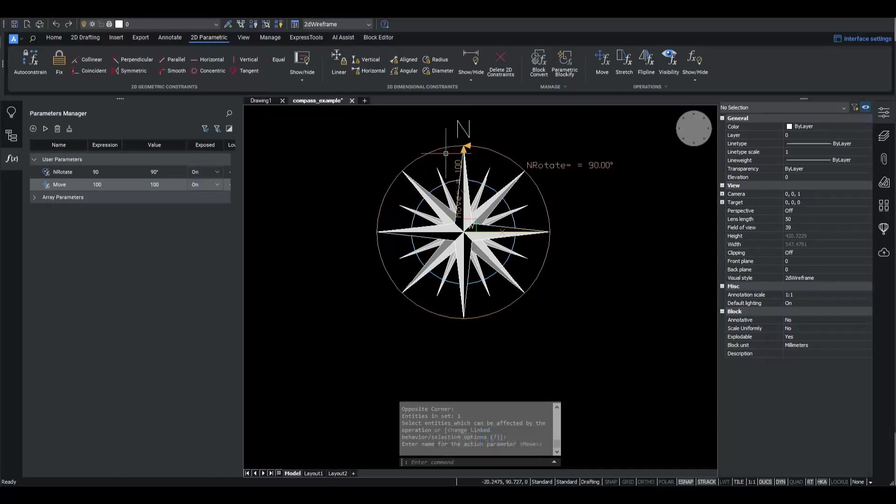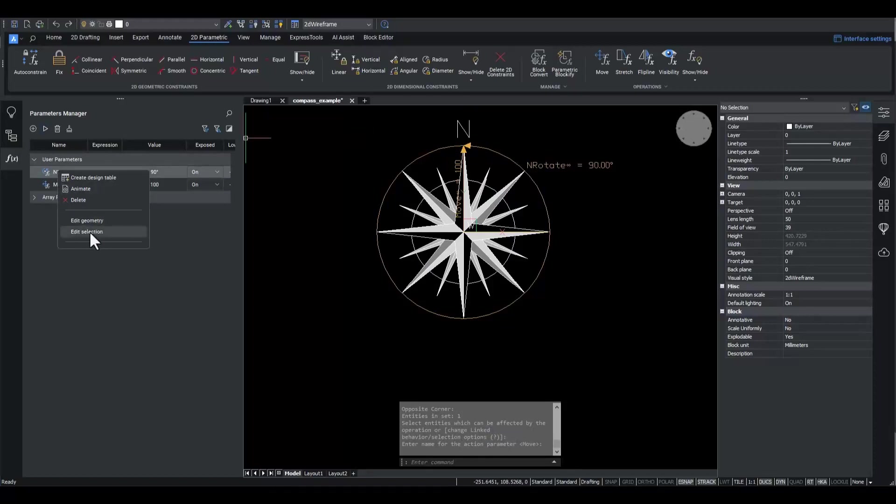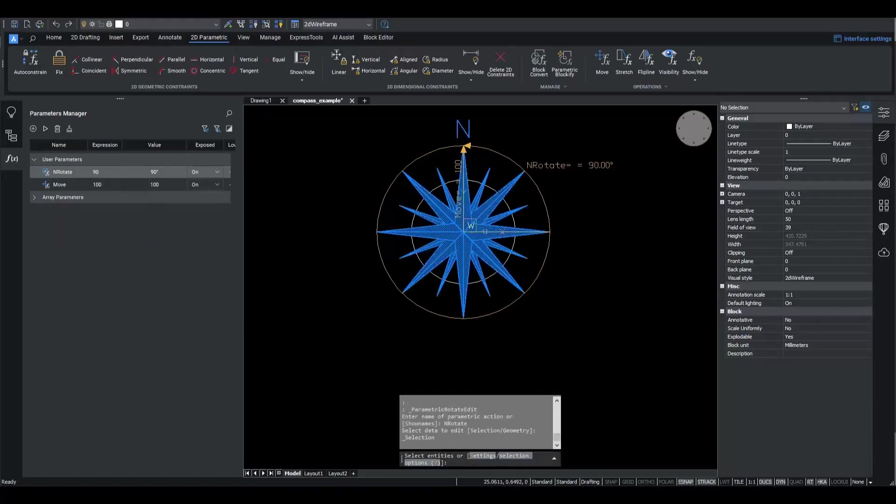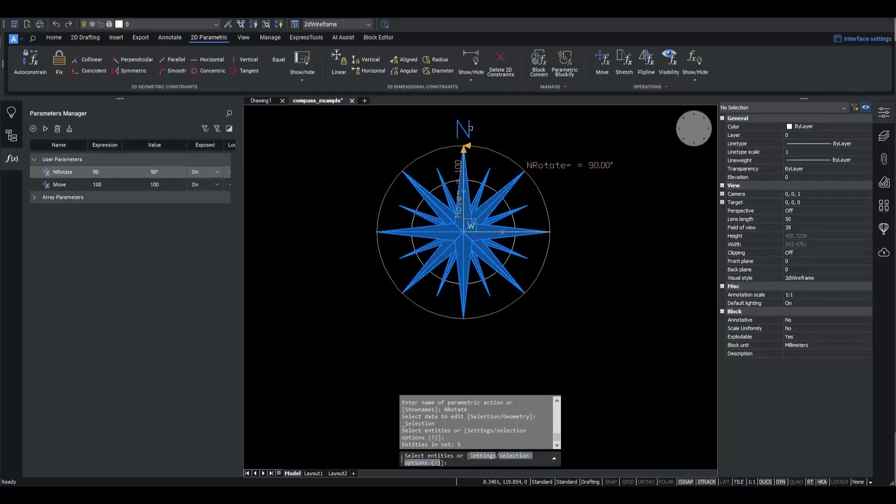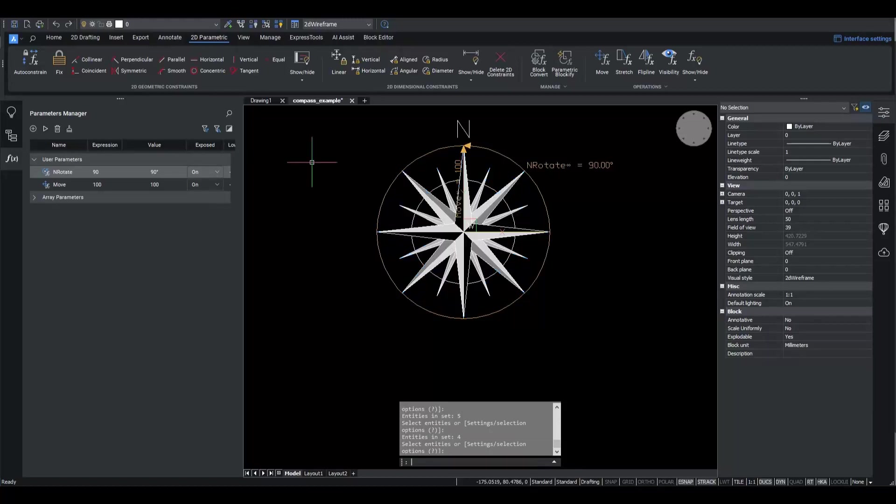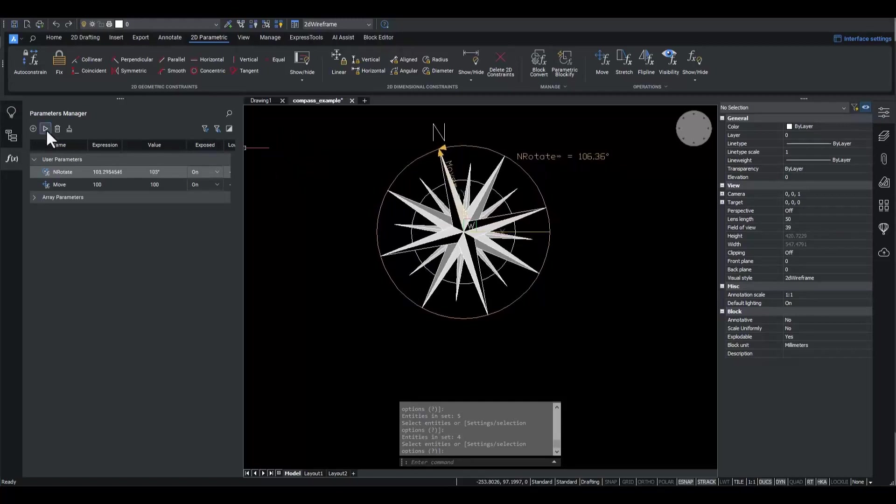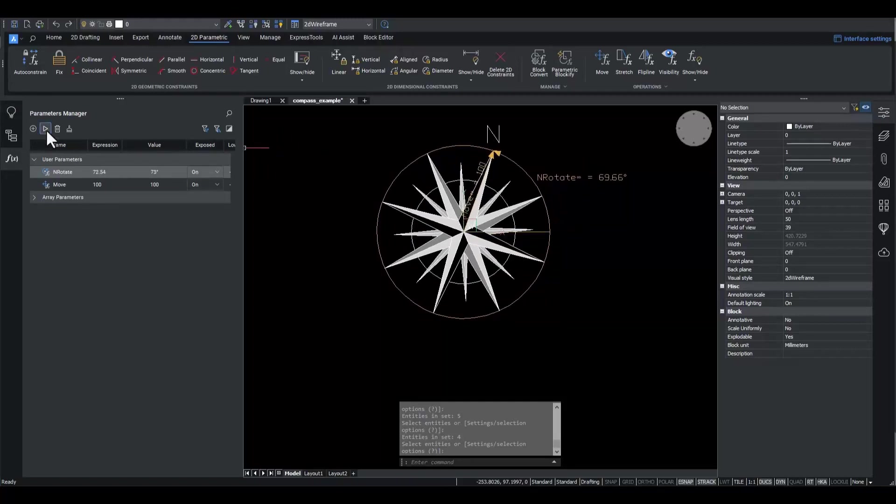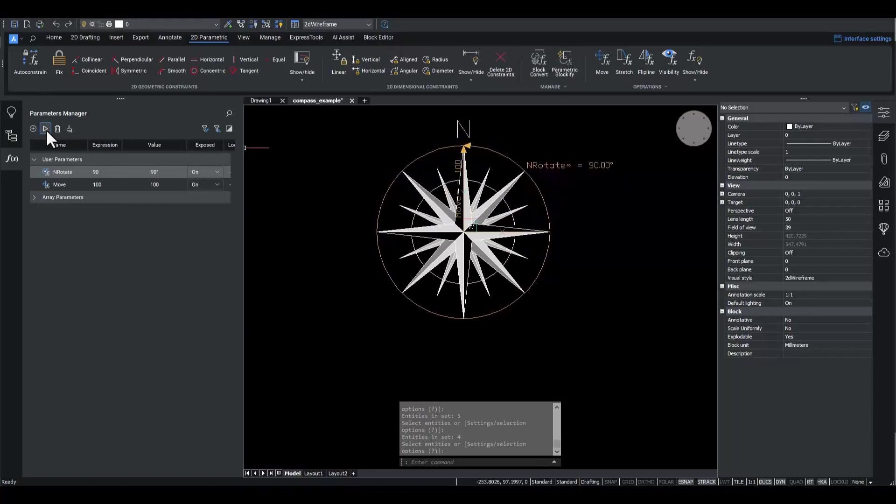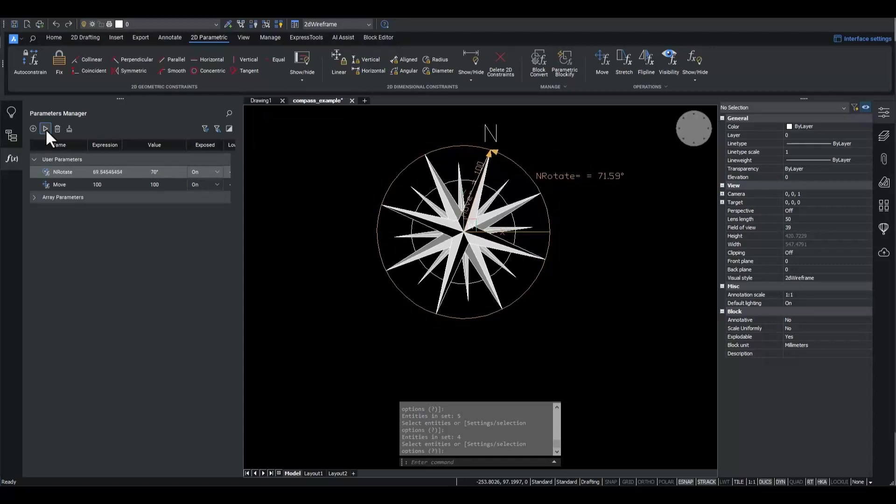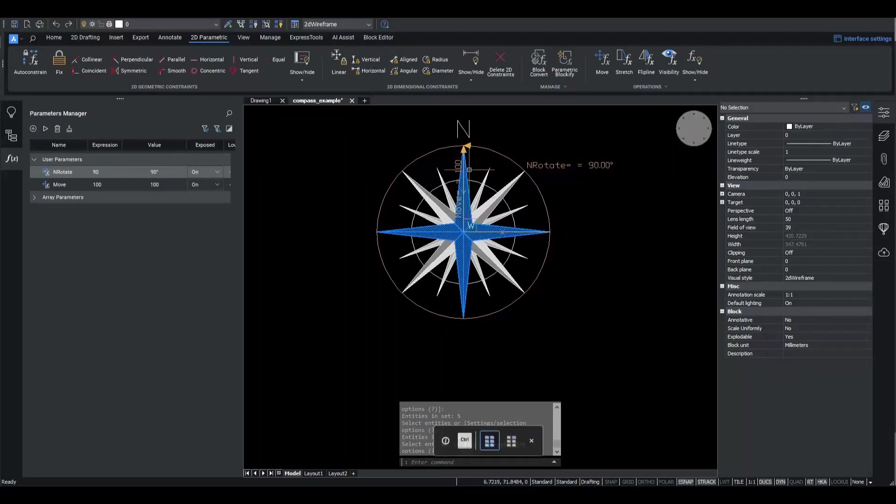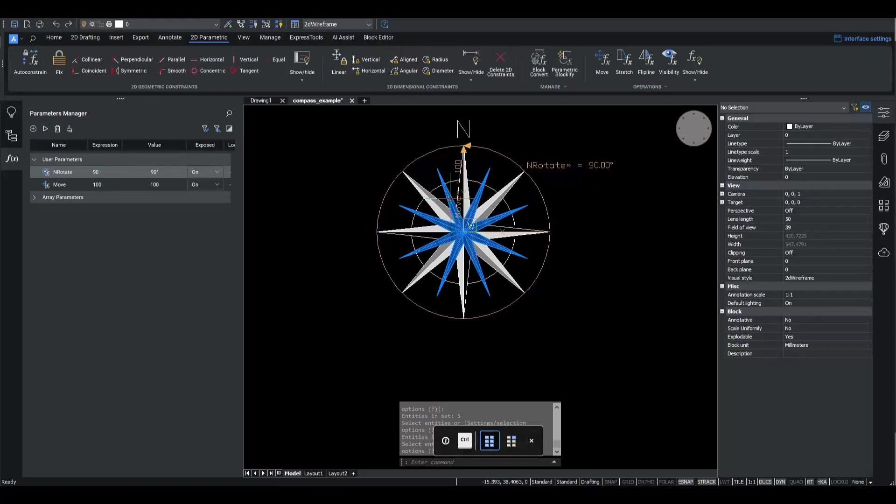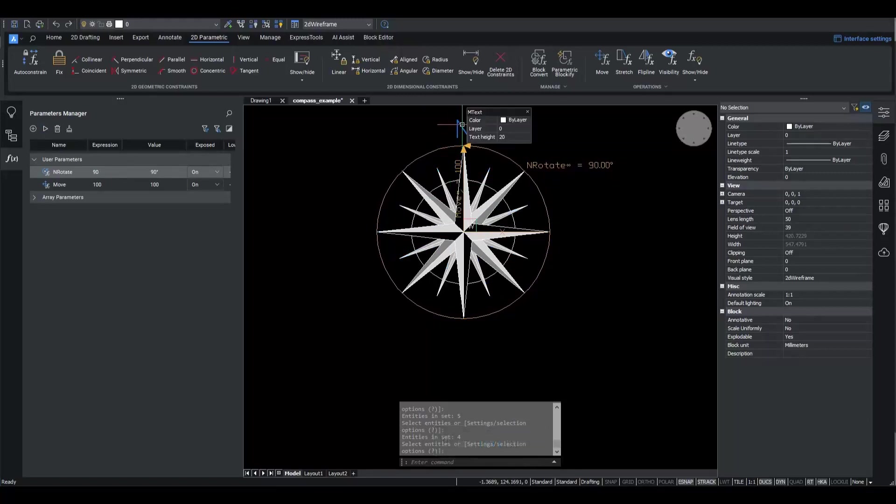Now I want to rotate the move vector, but not the N symbol. I right-click the N Rotate parameter and choose Edit Selection as I did before. I add the Move operation line to the selection and remove the N symbol from the selection. Let me animate the N Rotate parameter now. Voila! Now the N symbol moves along the arc without rotation.